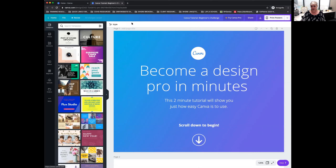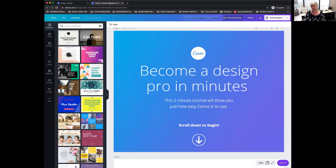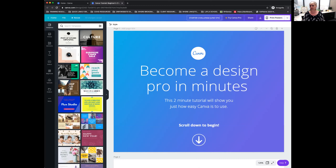A couple of other functionality things. Up at the top bar in the middle is the title of your document. Once you start a design and want to name it, you can come right up here and name it — for example, 'Starter Challenge June 5th.' Now when you download it, that's going to be the name of the file that downloads — an easy way for you to find it in the future.